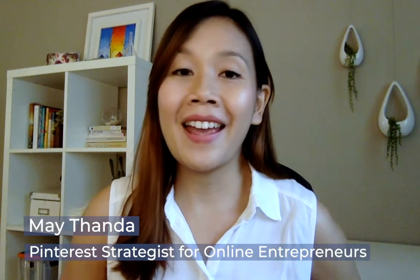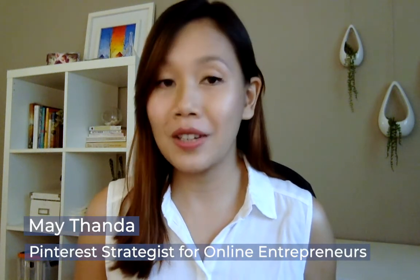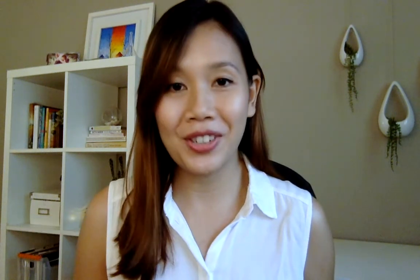My name is Mei and I help online entrepreneurs grow their audience with Pinterest. So whether you are a teacherpreneur, a business blogger or a health coach, you are bound to have products that you want to share with your audience.